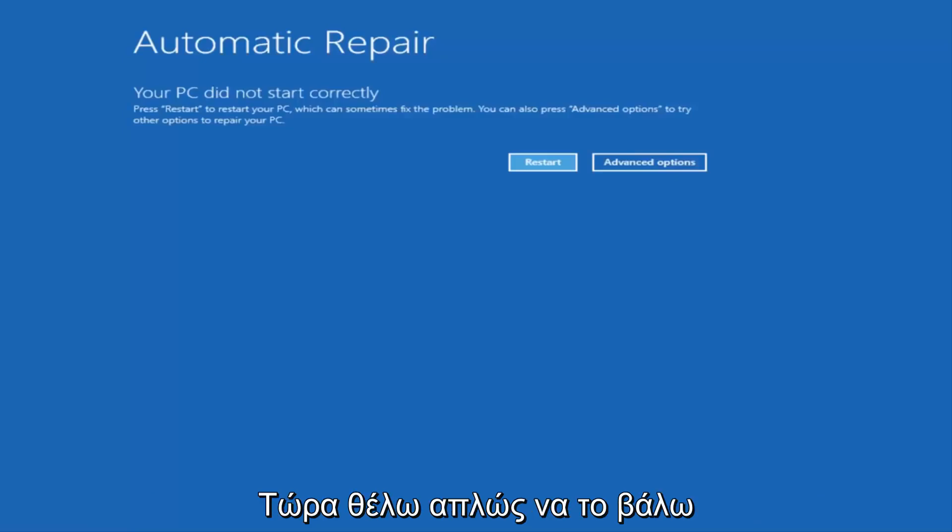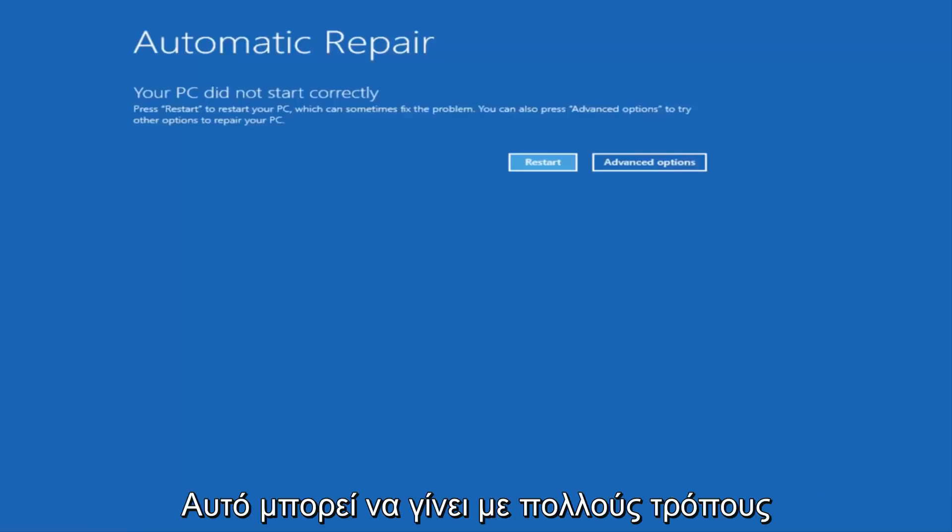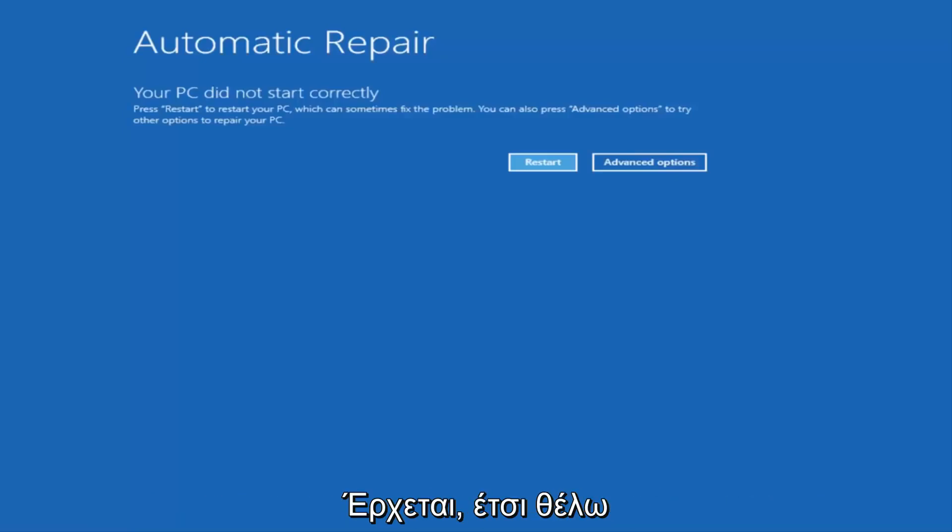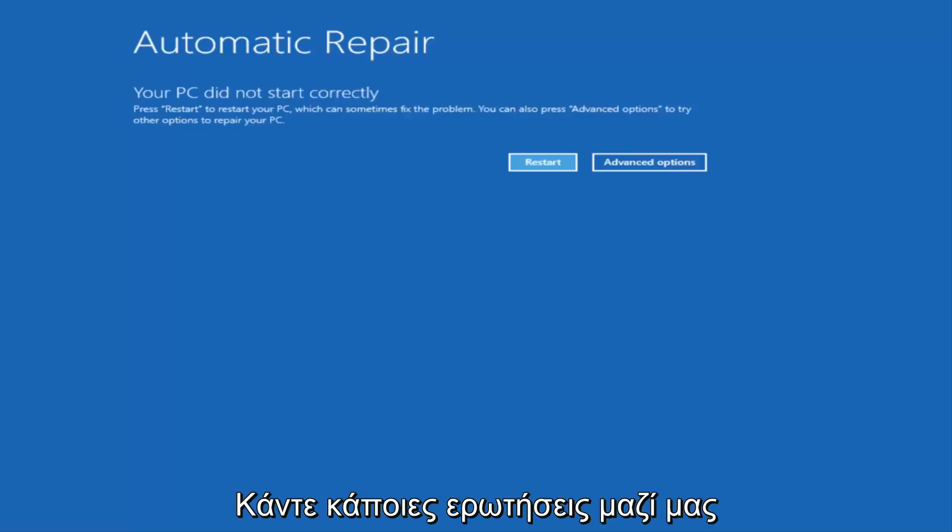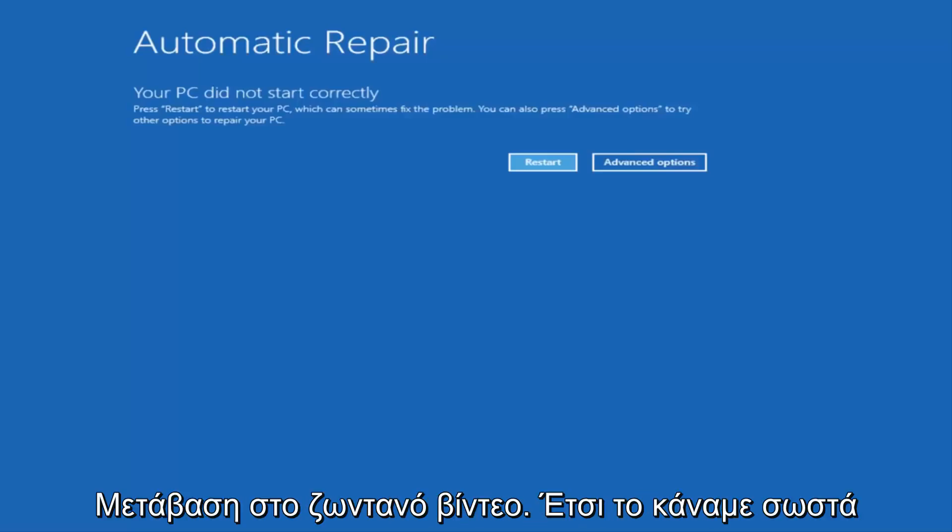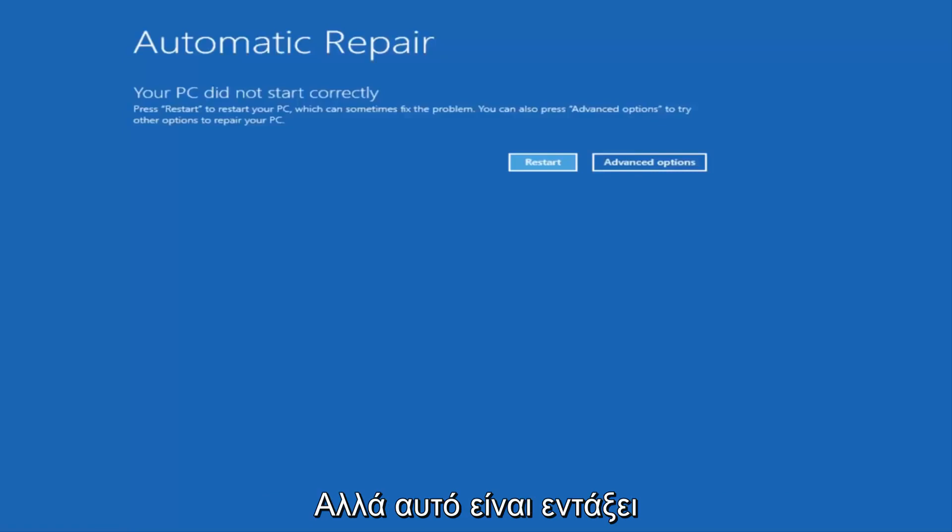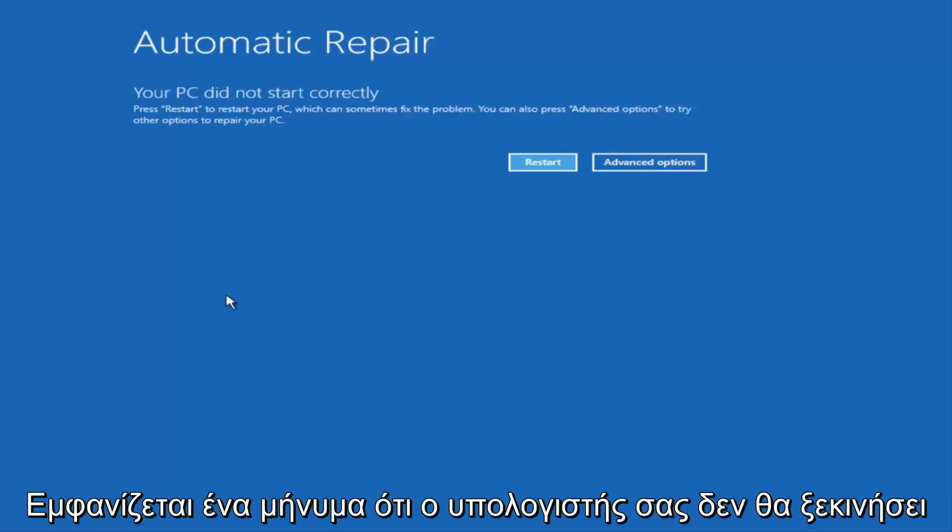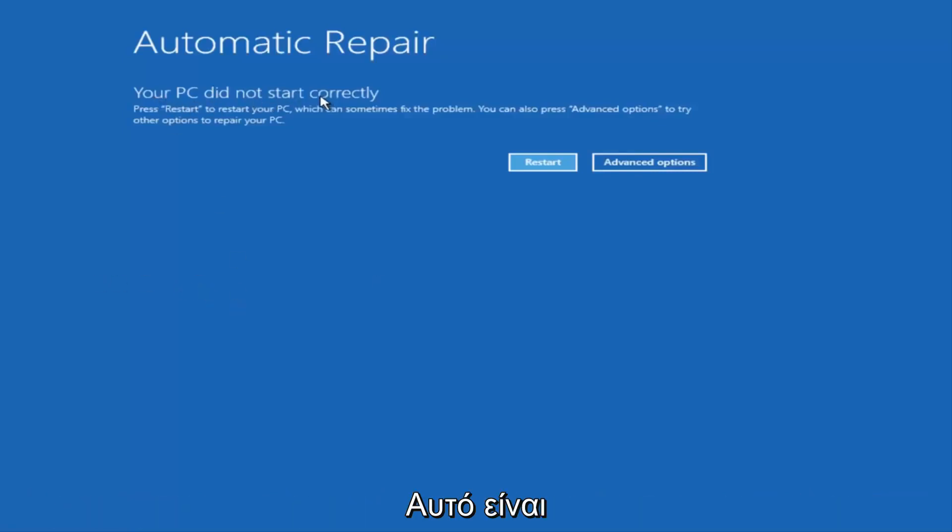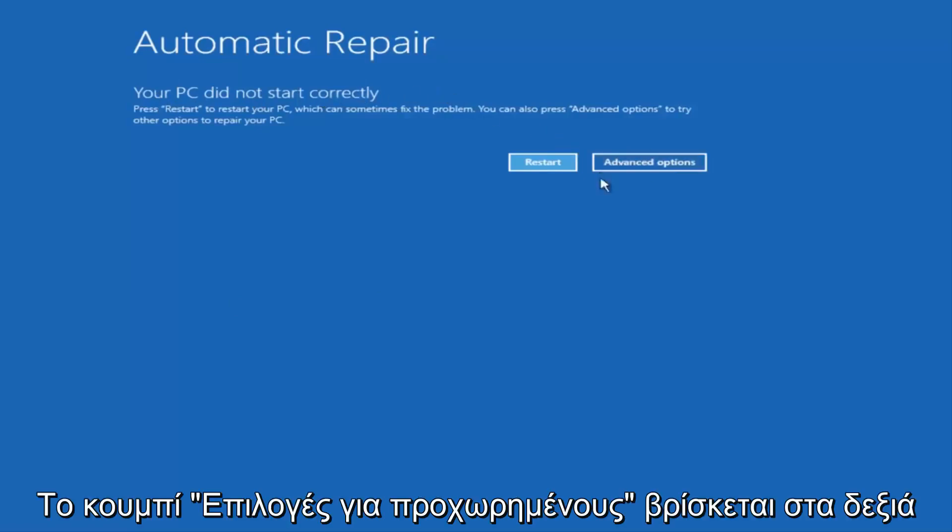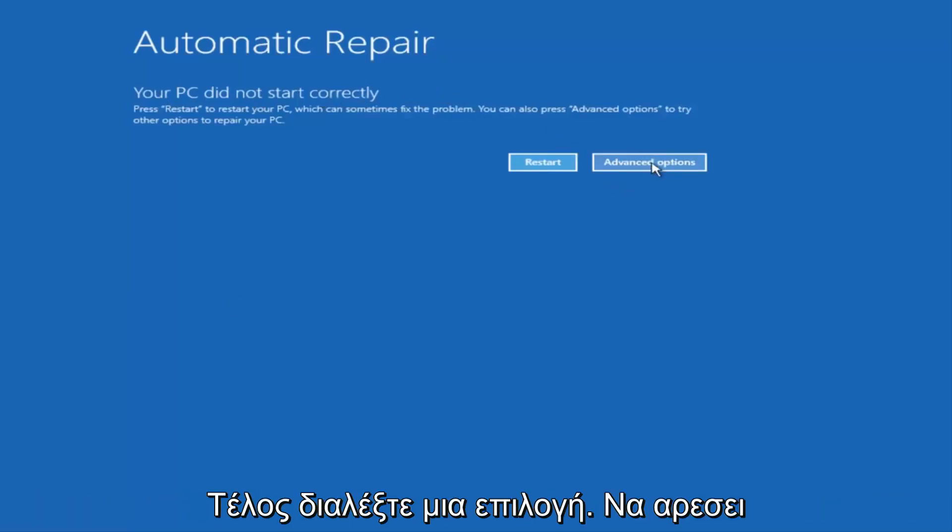I just want to put that out there. There are a couple of different ways to get into this screen. I just want to give a little bit of pretense before we jump right into the video. So once we get to this point that's right now on the screen that says your PC did not start correctly, you want to select the Advanced Options button on the right side.